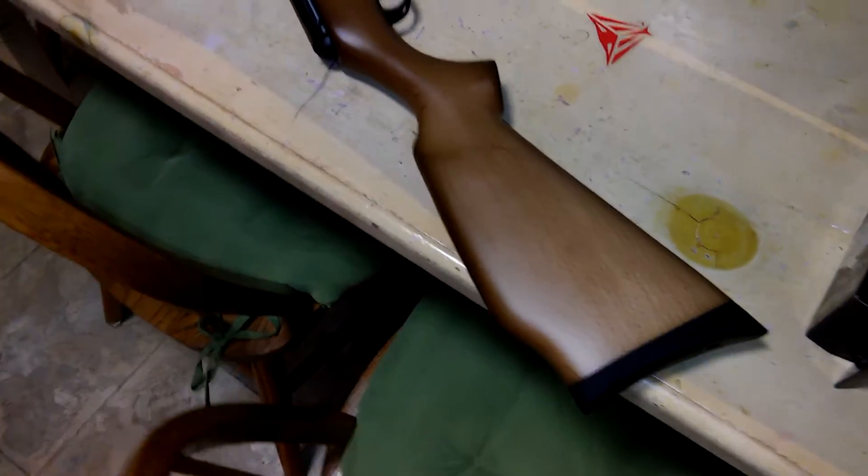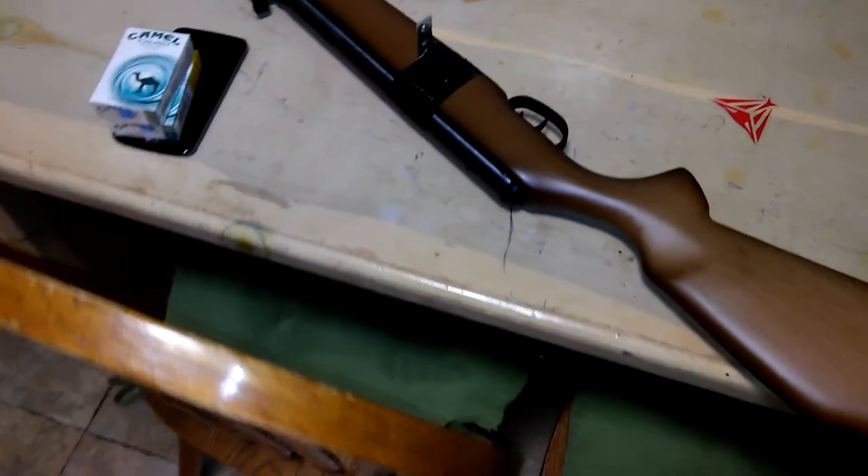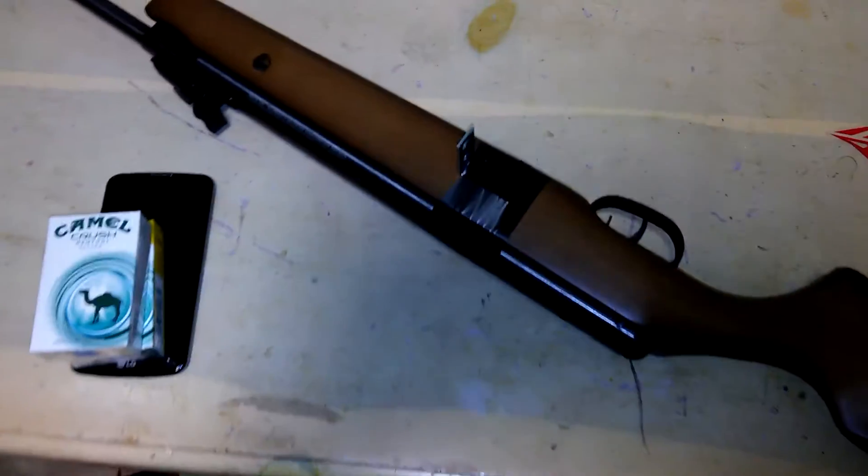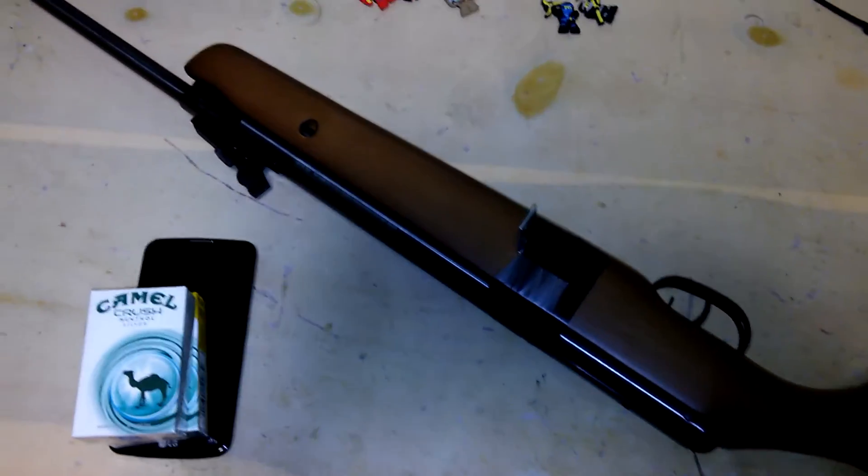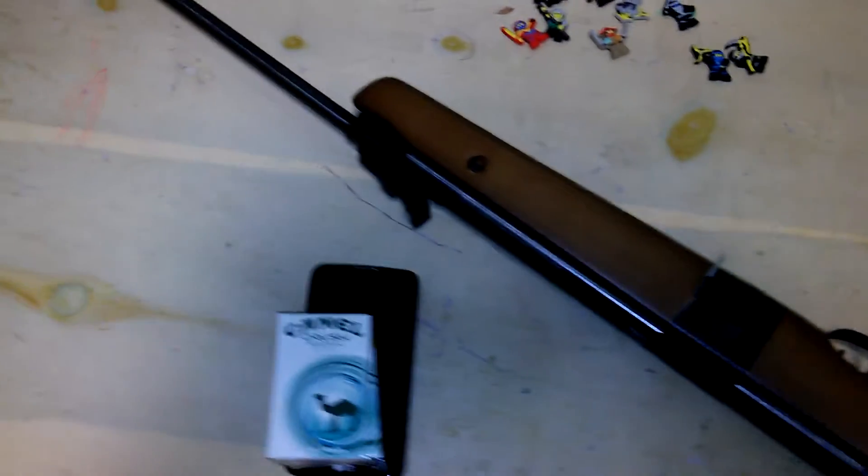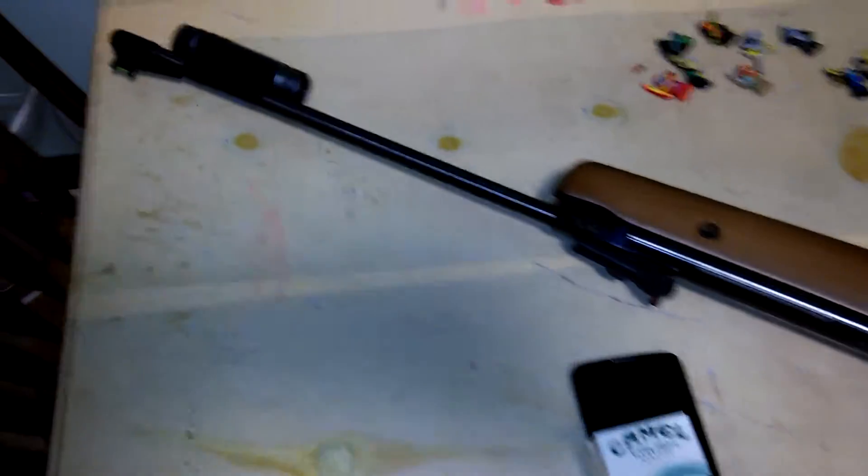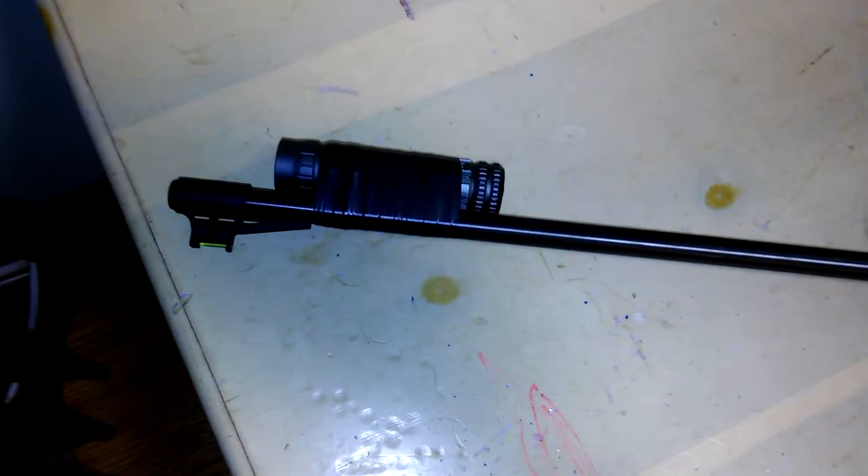Alrighty, this is my air rifle. It's actually my son's air rifle that I got for him, but I've been breaking it in so far.